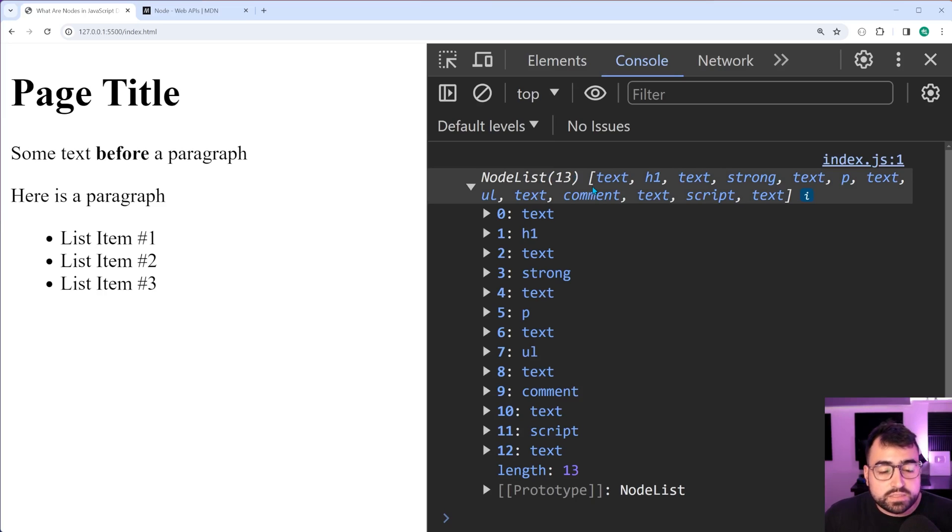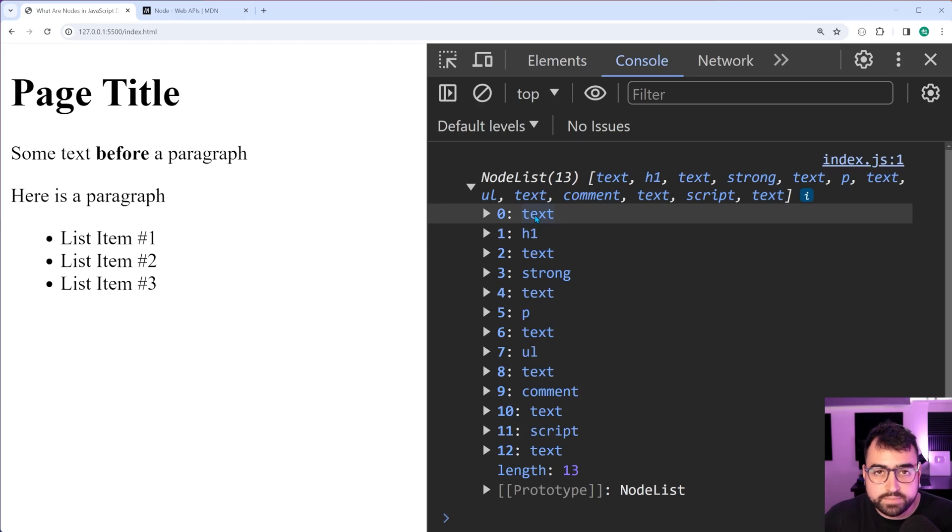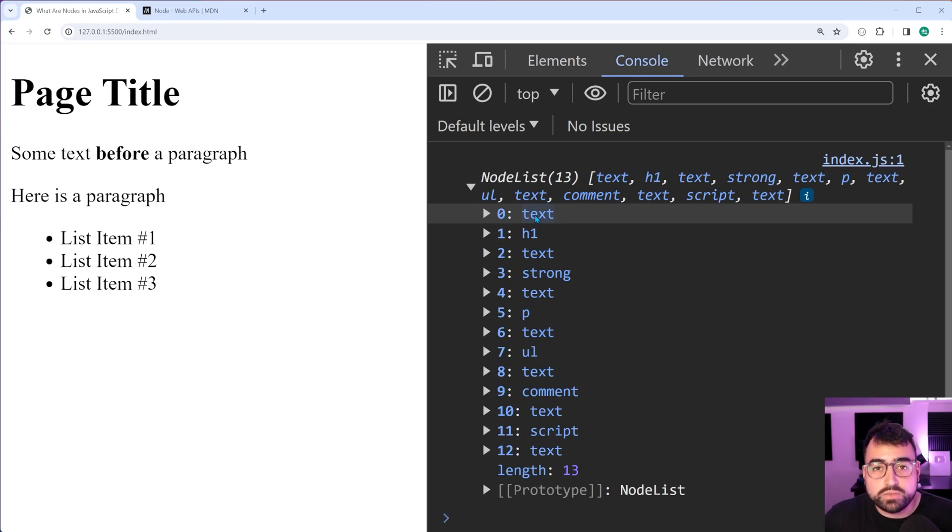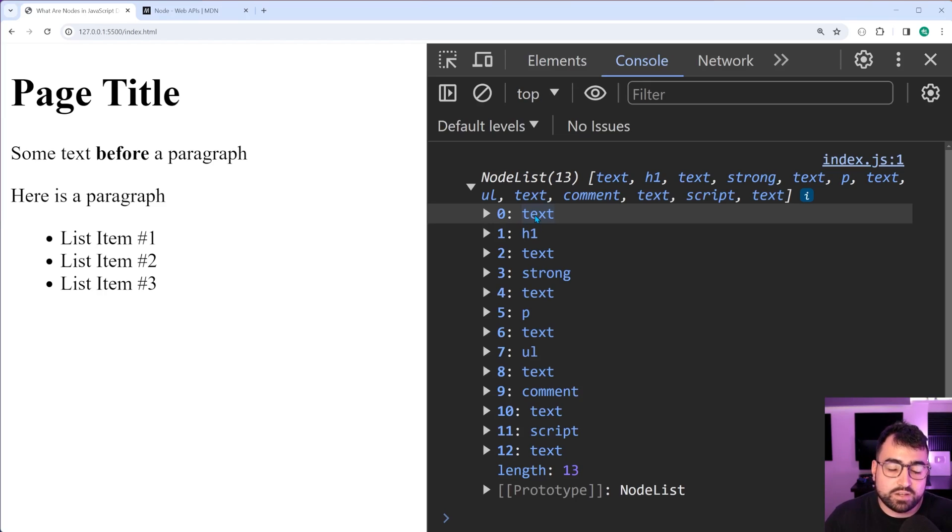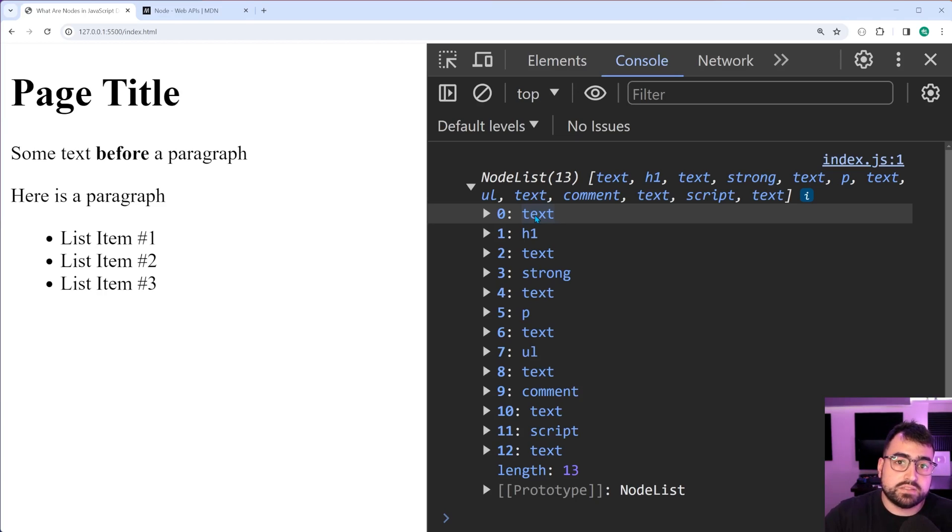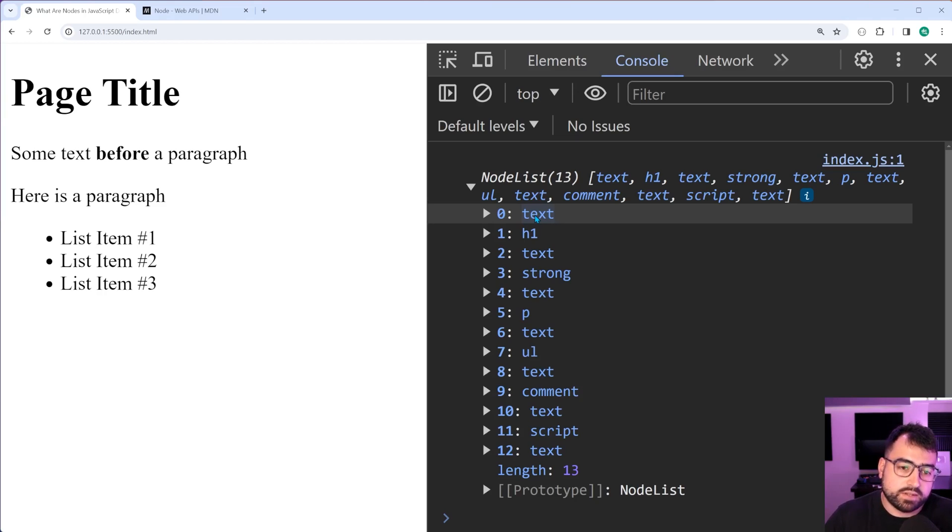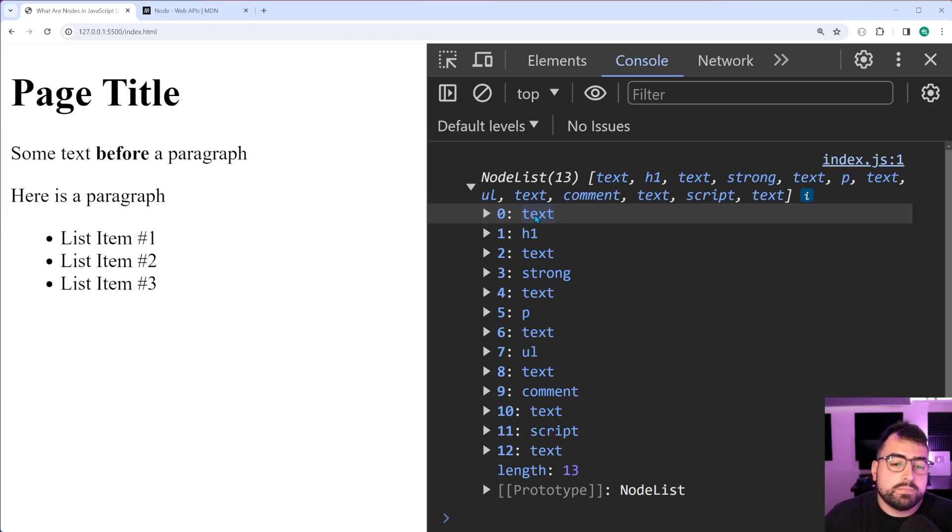So let's begin with this first one, index zero. We have a text node. What is a text node? Well, a text node is simply just a part of the document which contains only text. I'm going to come back to the idea of text nodes and things like that, but I just want to go through the list of nodes first, just to explain it. So the first one is a text node. Where is that? We don't know just yet. I'll come back to it.